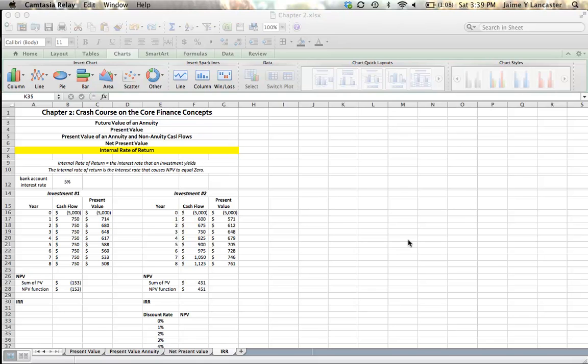The Internal Rate of Return is a measure of the interest rate that an investment actually yields. Also, the Internal Rate of Return is the interest rate, or the discount rate, that causes the net present value of that investment to equal zero. That'll make sense in another minute.